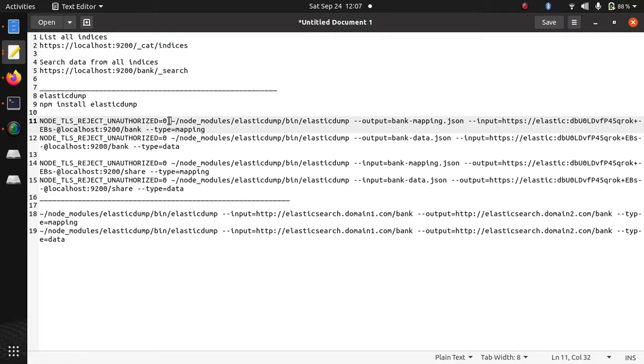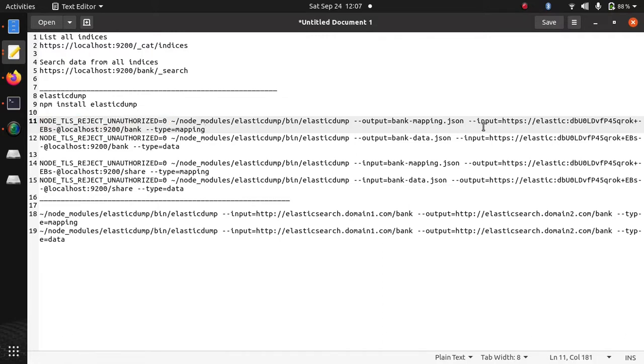That's why to ignore this warning I have used this parameter and there is some username and password of my Elasticsearch that's why I passed in the same URL. The password is in plain text.